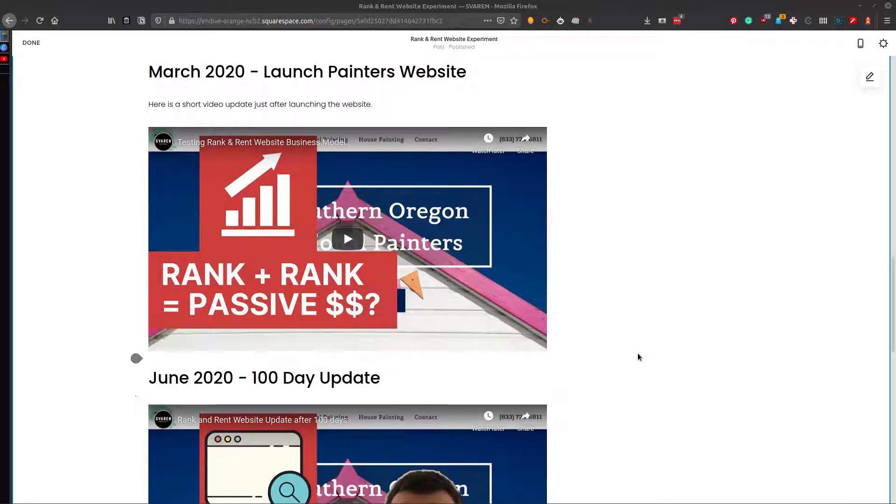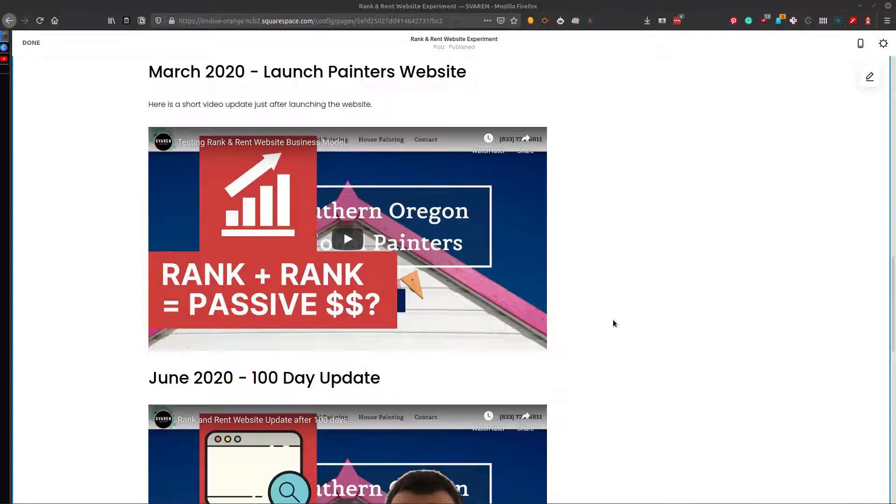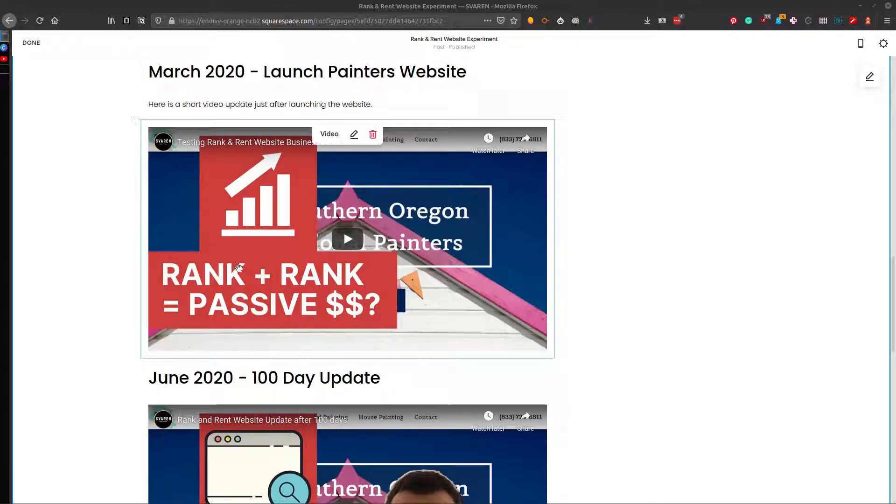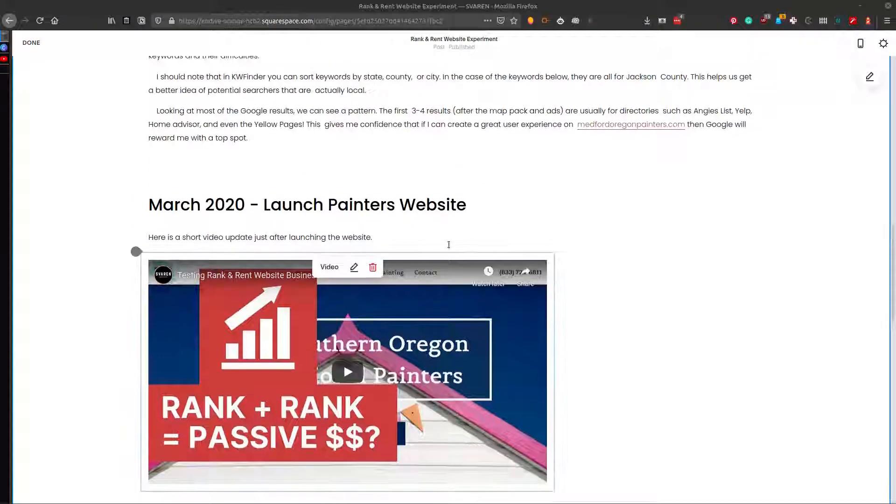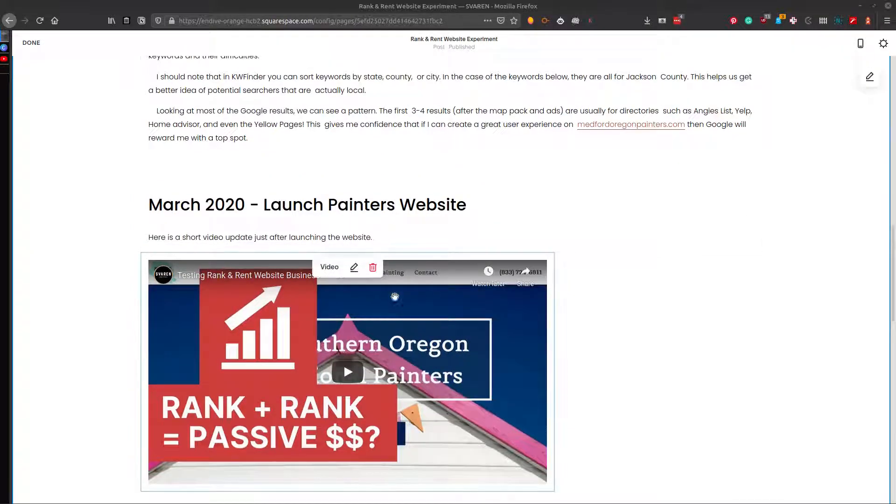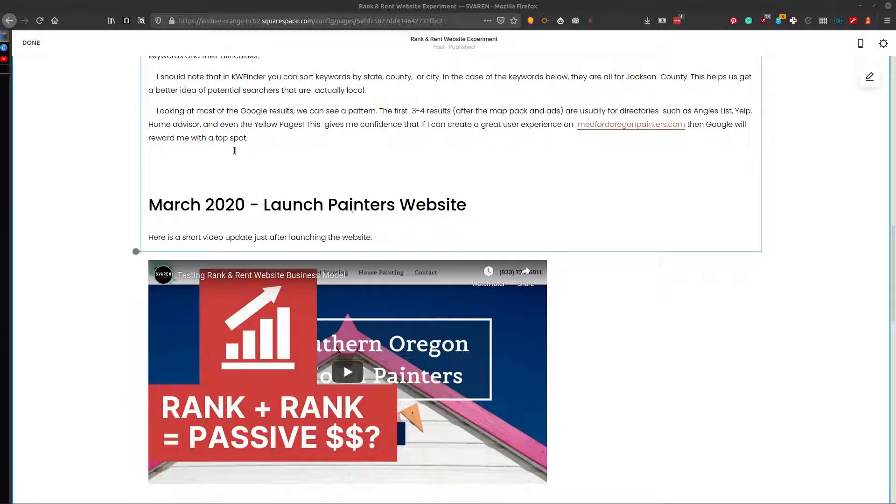In this video, we're going to be exploring how to upload your YouTube video and optimize your YouTube video in a Squarespace page. So we're going to jump right in here. We're already in the Squarespace editor, the page builder.